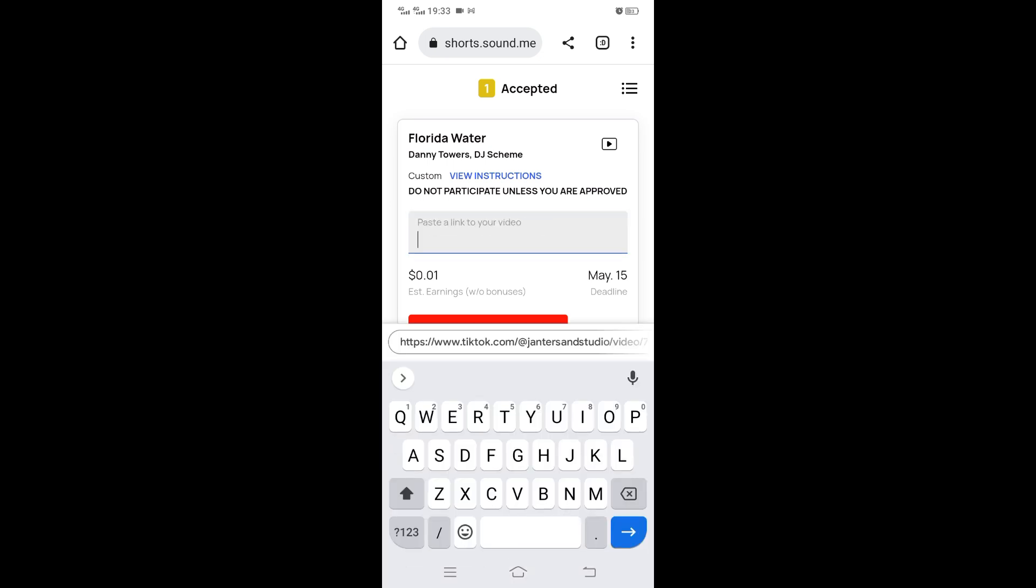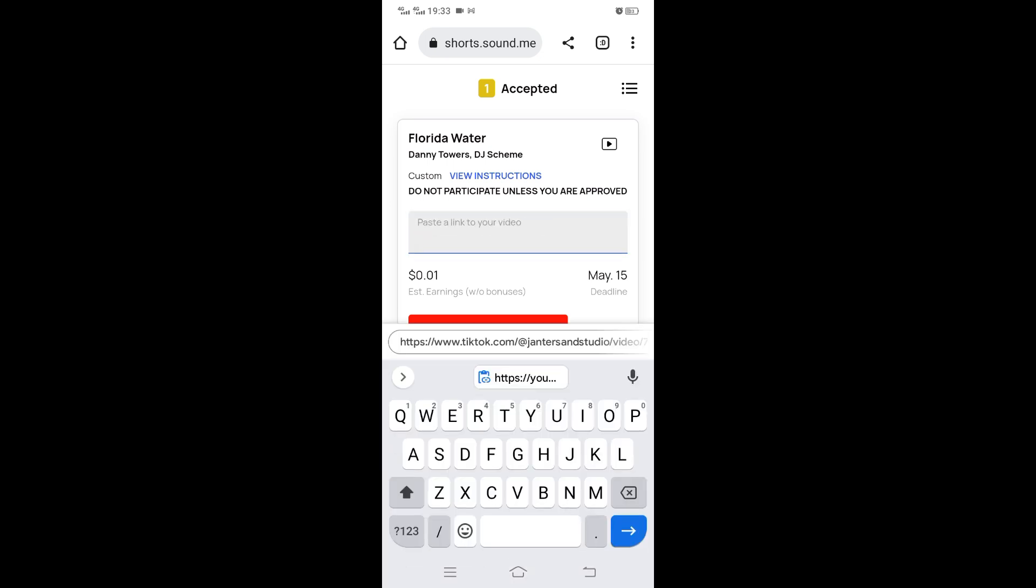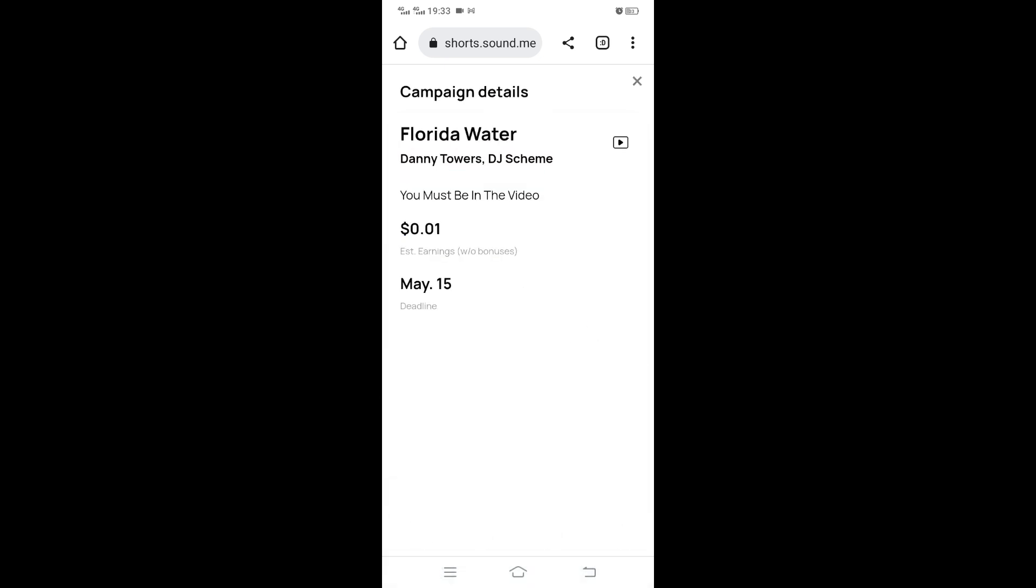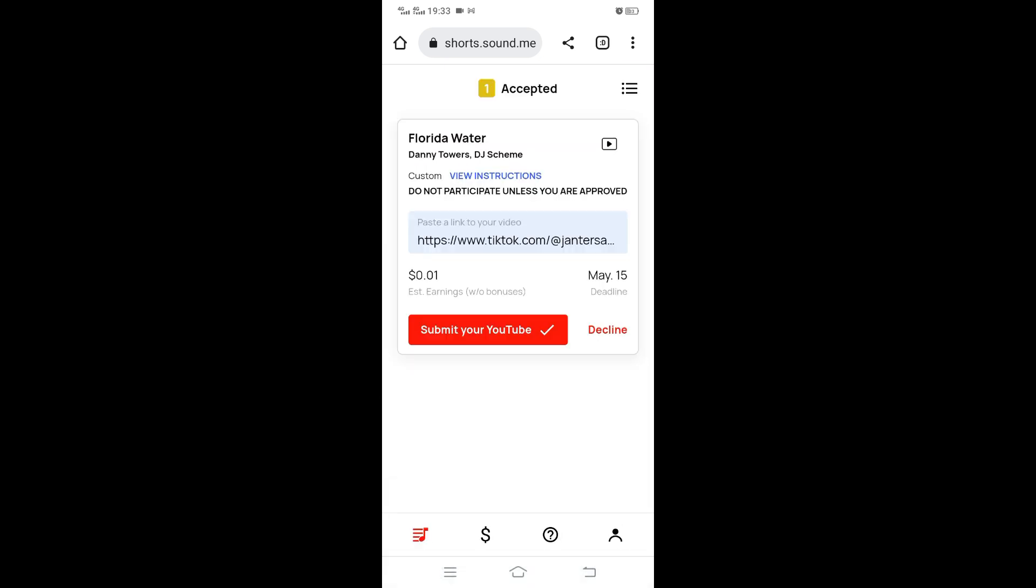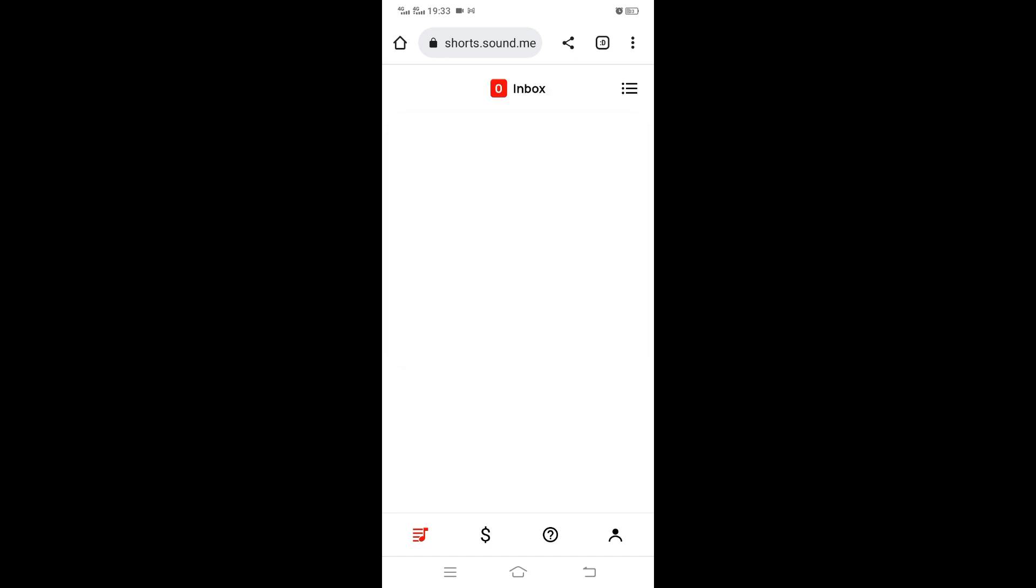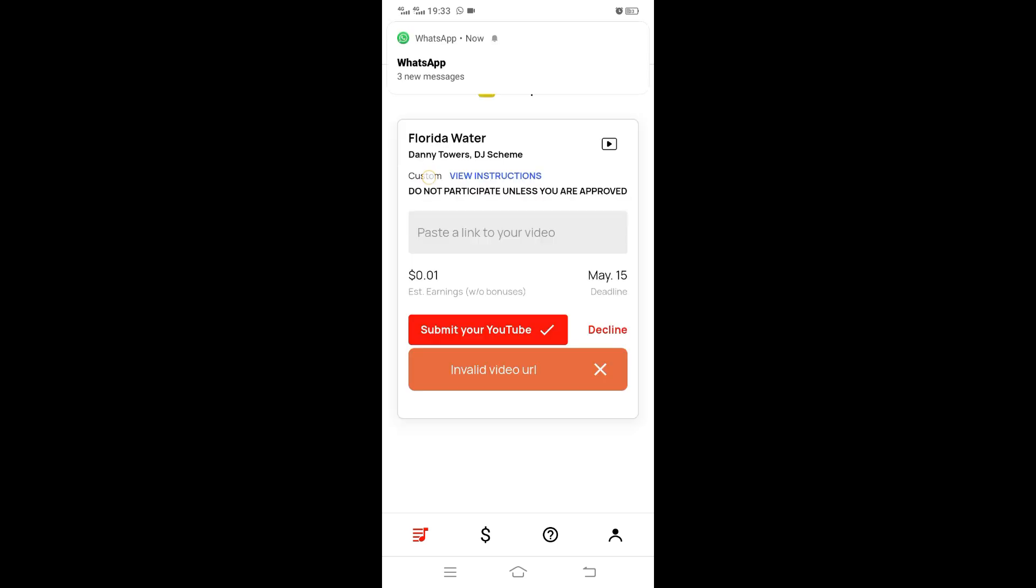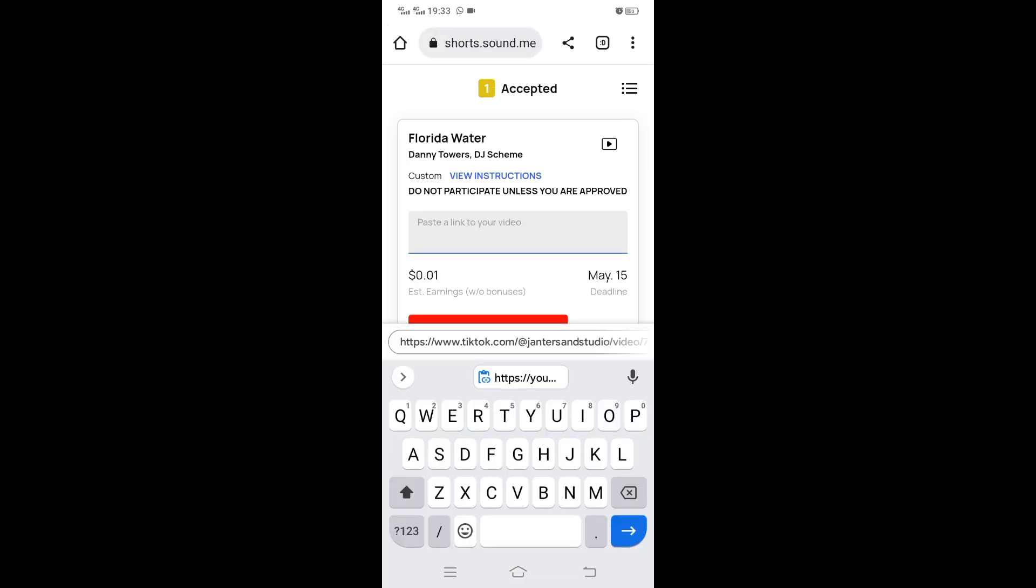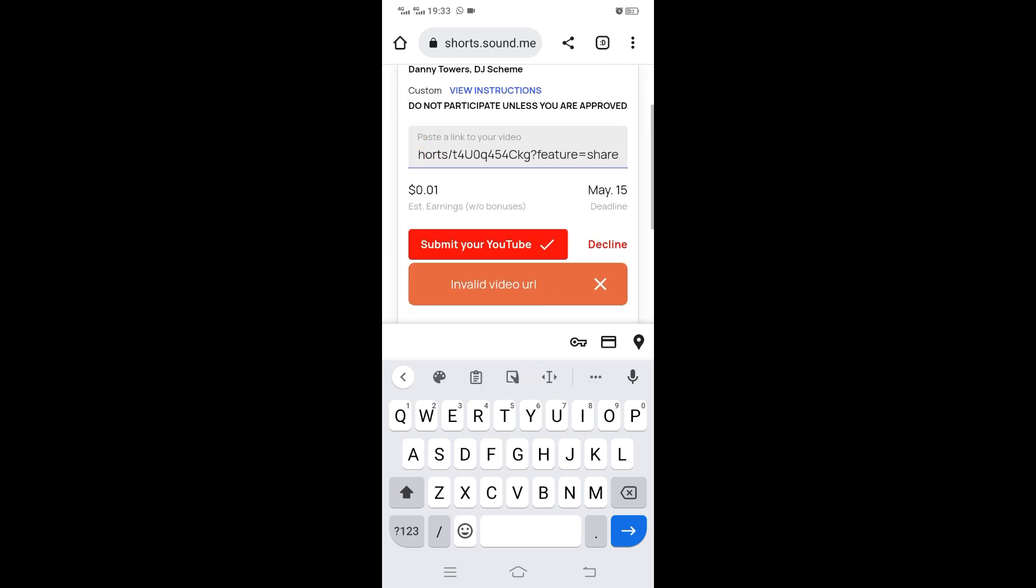Now we need to paste the link here, the link that we copied. That's the instruction: you must be in the video. I've copied the wrong link, so we go back. Tap and paste link. We are supposed to paste our YouTube link, then submit.